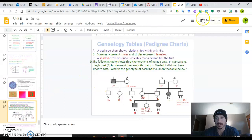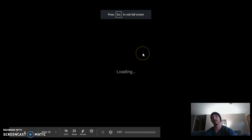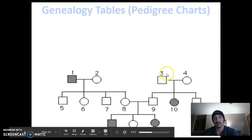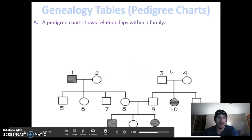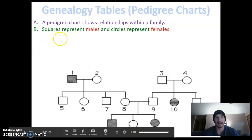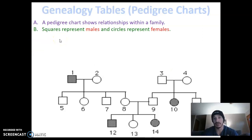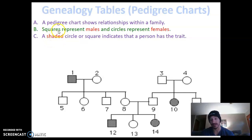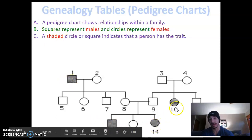So we're going to start right here today in this last screencast for this unit, and then we are done. So, genealogy tables or pedigrees — I'm sure you've all seen these before. A pedigree chart just shows relationships within a family. Squares represent males, circles females. A shaded circle indicates that that person has a given trait or characteristic — whatever we're looking at in the pedigree, the shaded individuals have that phenotype.